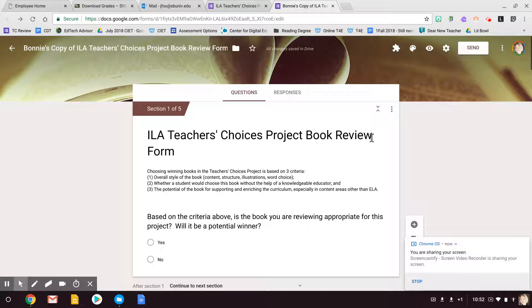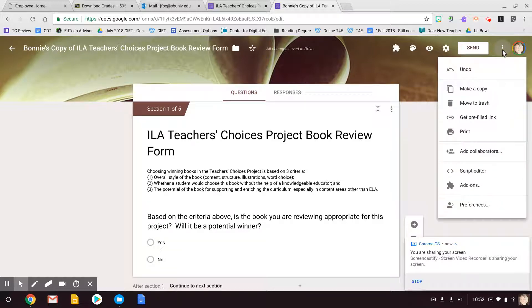So what I'm going to do is I'm going to send you this, and then I'm going to teach you how to make a copy of it yourself, so you have total ownership over it. You're going to go here to this three-dot menu, and you're going to click right here — make a copy.